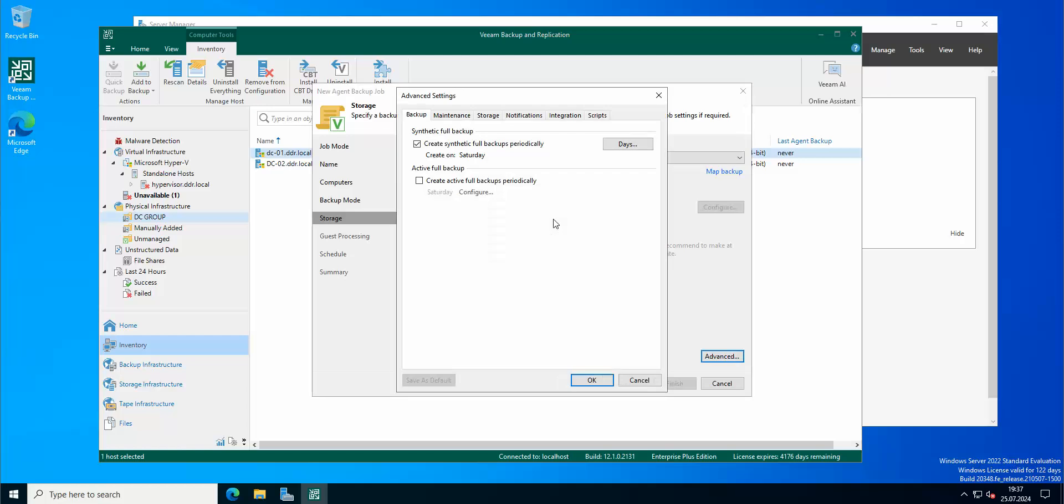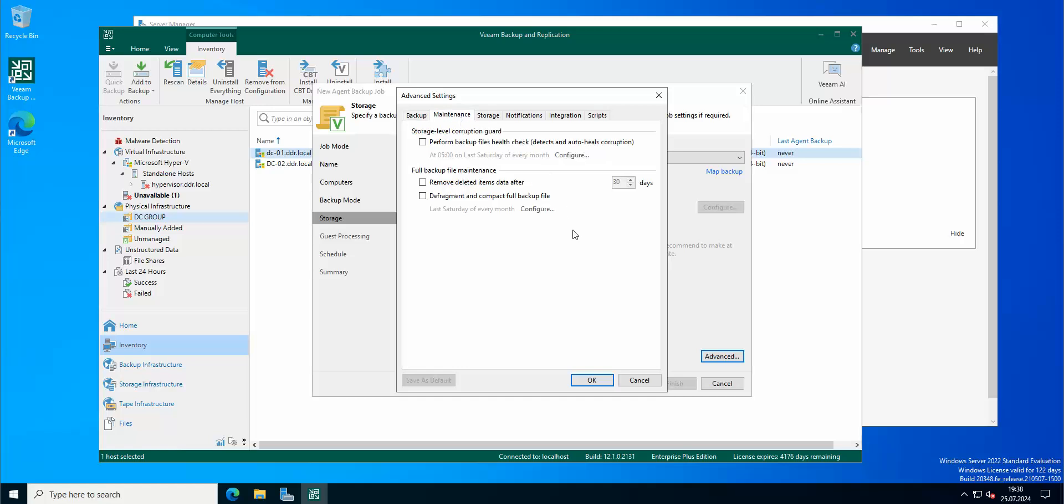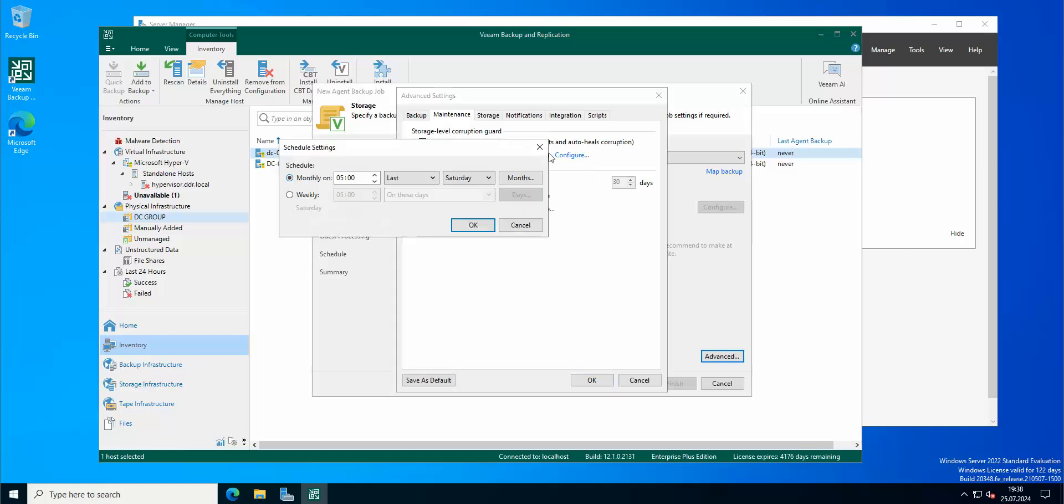Let's go to advanced. Create synthetic full backups periodically on Saturday. Maintenance: perform backup file check. Let's do it on Sunday.